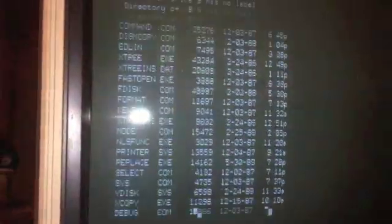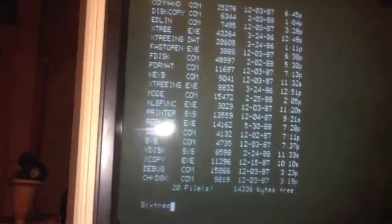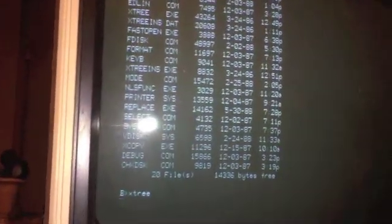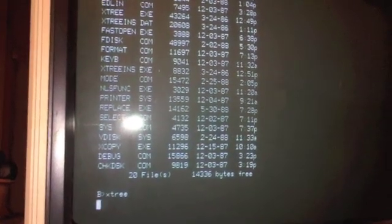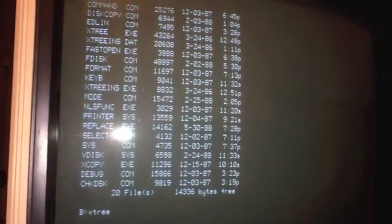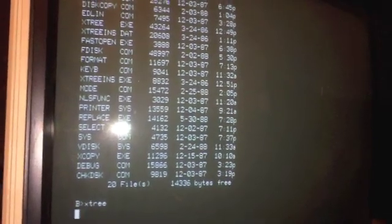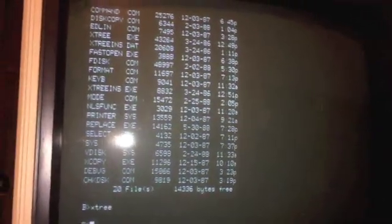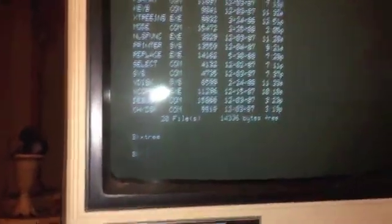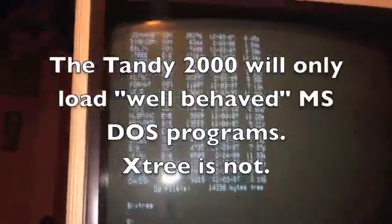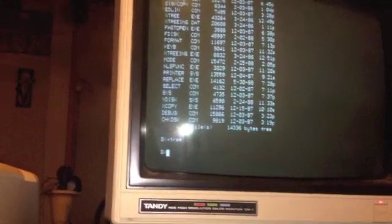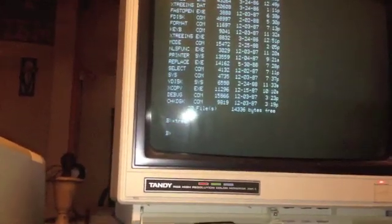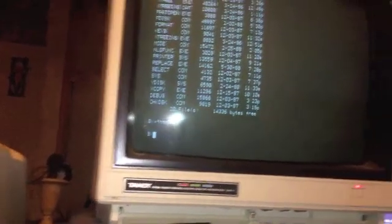And I can read that MS-DOS disk. I wonder if X-Tree will work. Oh probably not. Oh, just went back to the B-prompt.